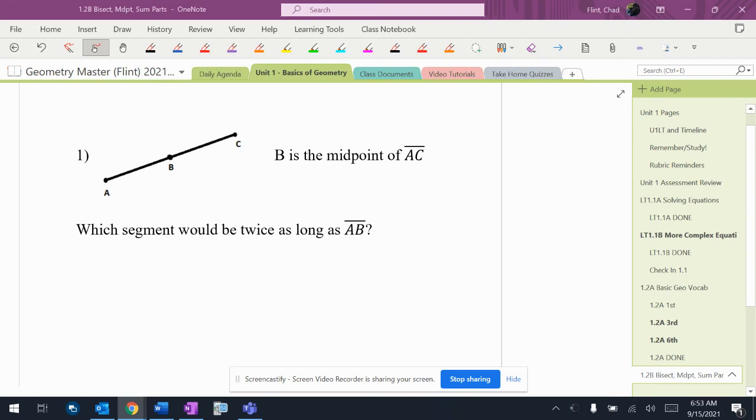All right, so here's what we've got next. B is the midpoint of AC. These are going to be a lot of the same pictures, a lot of the same statements, but they're going to ask you slightly different questions.